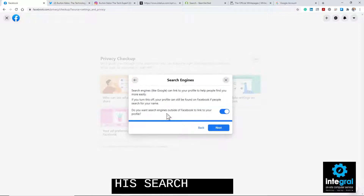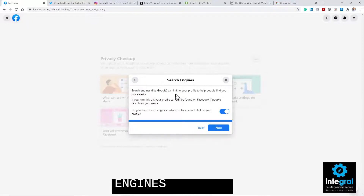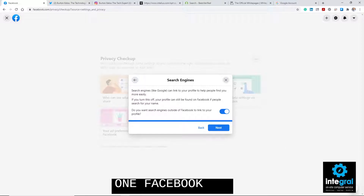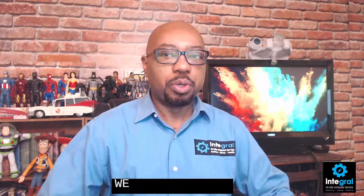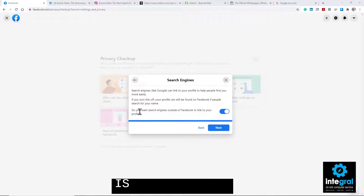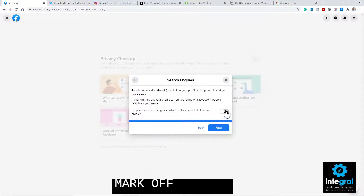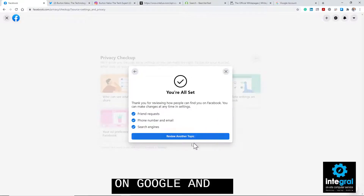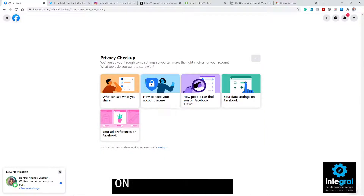The next setting to change is search engines, and this is the most important step. As it says here, search engines like Google can link to your profile and help people find you more easily. If you turn this off, your profile can still be found on Facebook, but not on Google — and that's the key. Under 'Do you want search engines outside of Facebook to link to your profile?' you would click No, or turn the checkmark off, and then click Next to continue. That's the last step — you're all set, and your information is safe from Google.